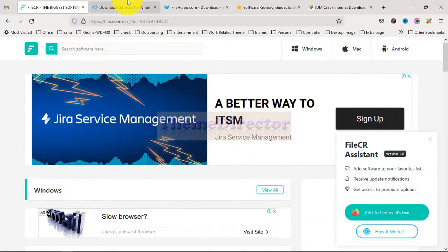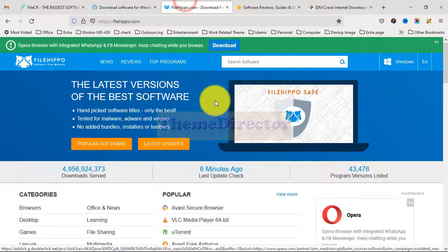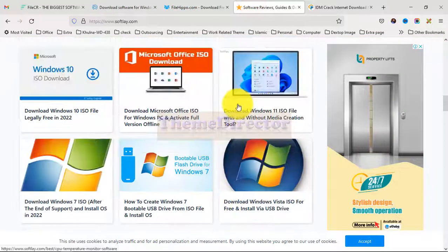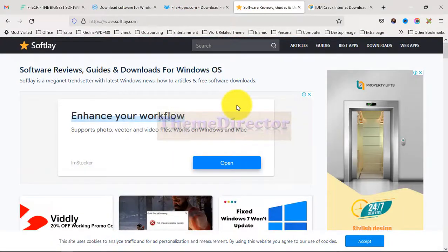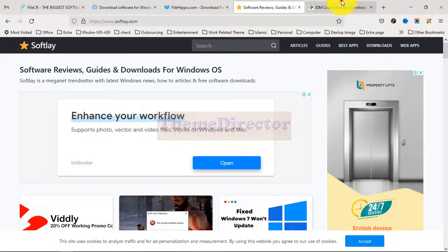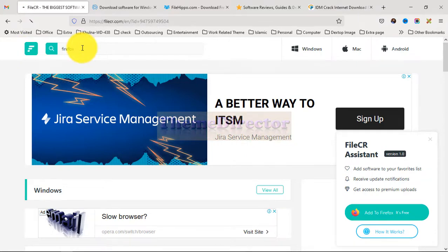I am going to search for a free software — Firefox — and I am going through all of the search options on these sites. Now I will search for Firefox and press Enter.